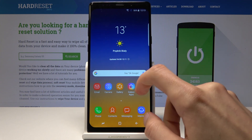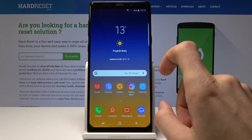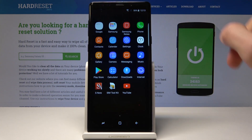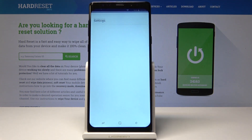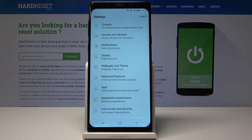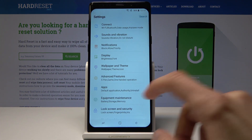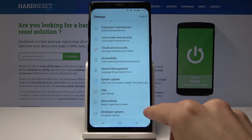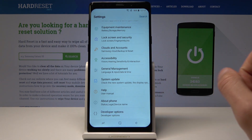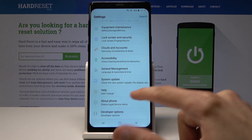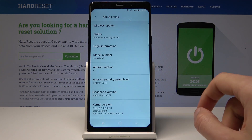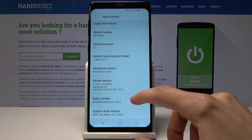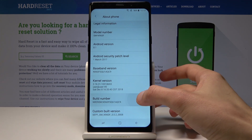To do it we'll need to pull down the menu from the bottom and tap on settings. From here go all the way down — I have it already enabled — but to do it we'll go into about phone and then go into build number and tap it seven times.